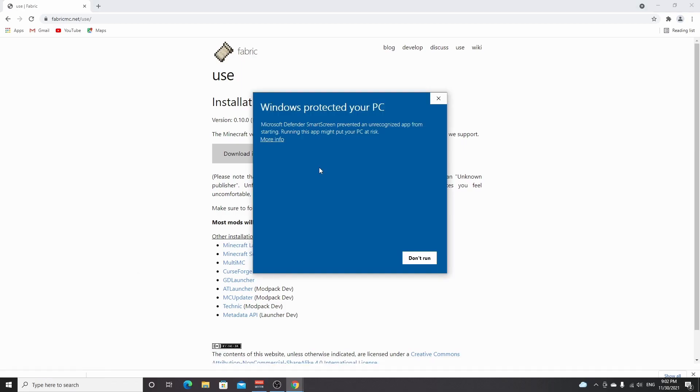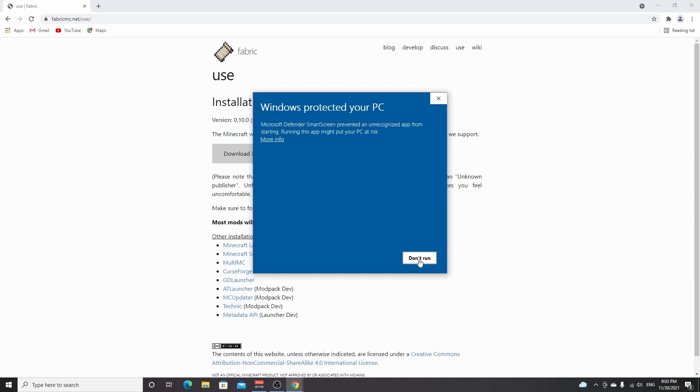If you follow this tutorial right after 1.18, or shortly after 1.18 was released, then you may get this warning because the Fabric update is actually very fresh as well. So it probably hasn't been approved by Microsoft yet, which means you'll get this warning and it will only tell you to not run this.